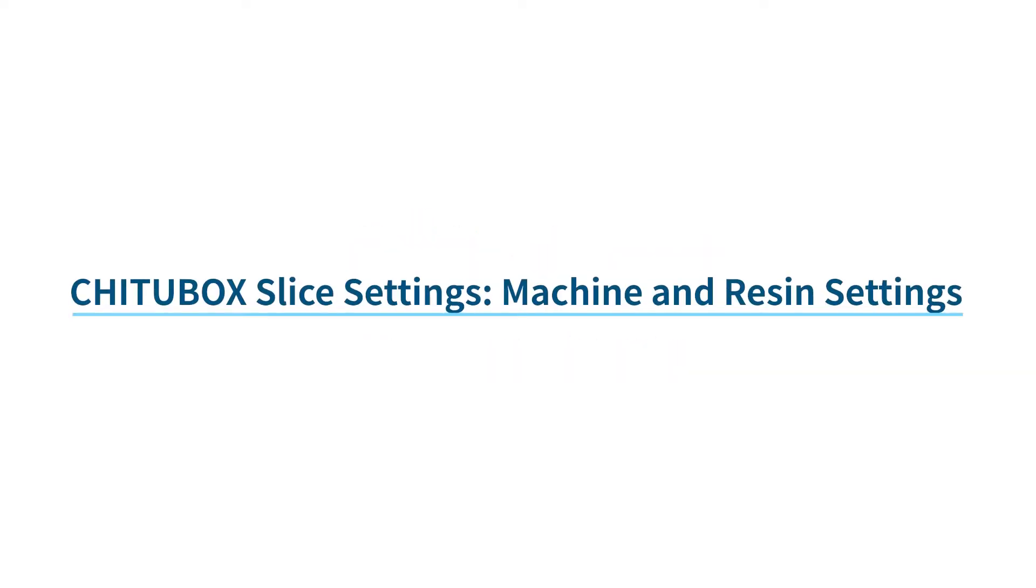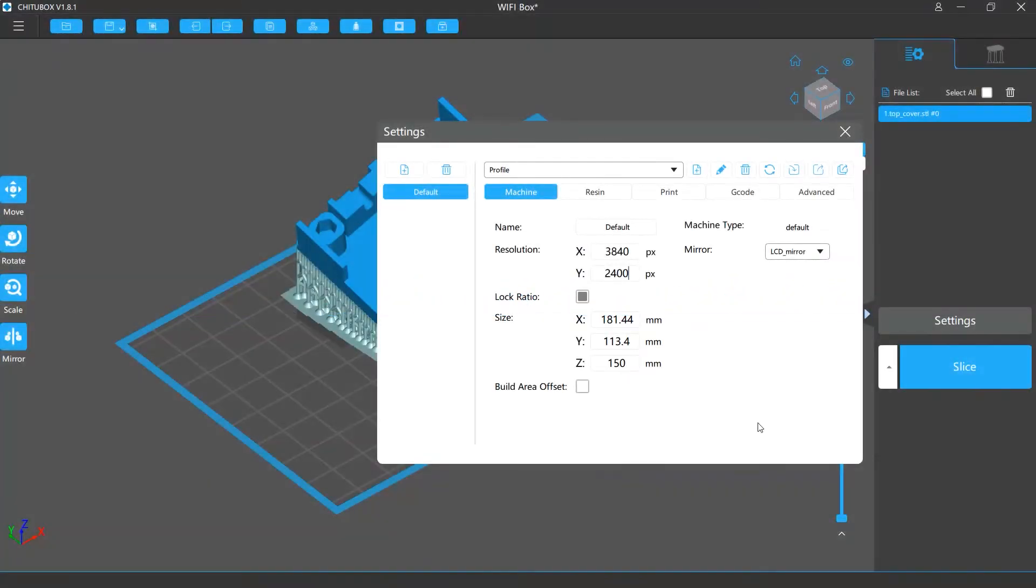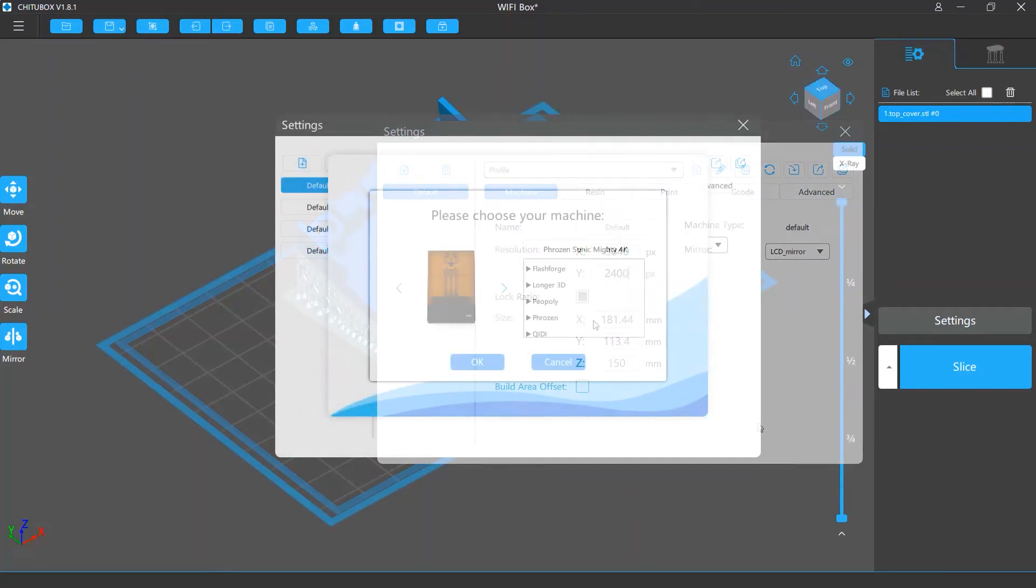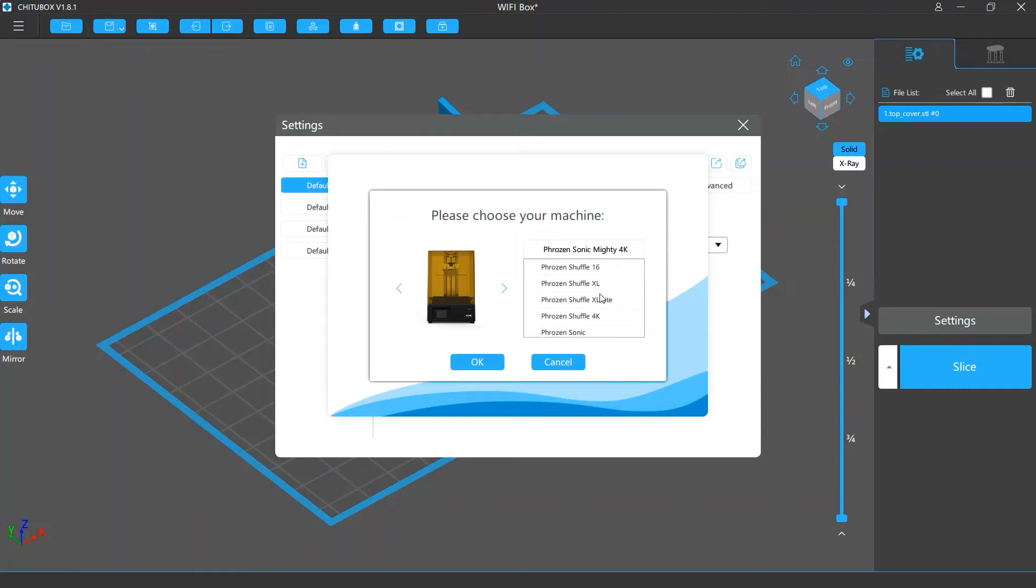In this video we are going to talk about the machine and resin settings in the slice settings. Before we get started, please note that we will use the default profile and change its settings for demonstration purposes only. When you're actually using the software, we recommend you choose the profile for the make and model of your printer so you can import and use the recommended machine settings for your printer.